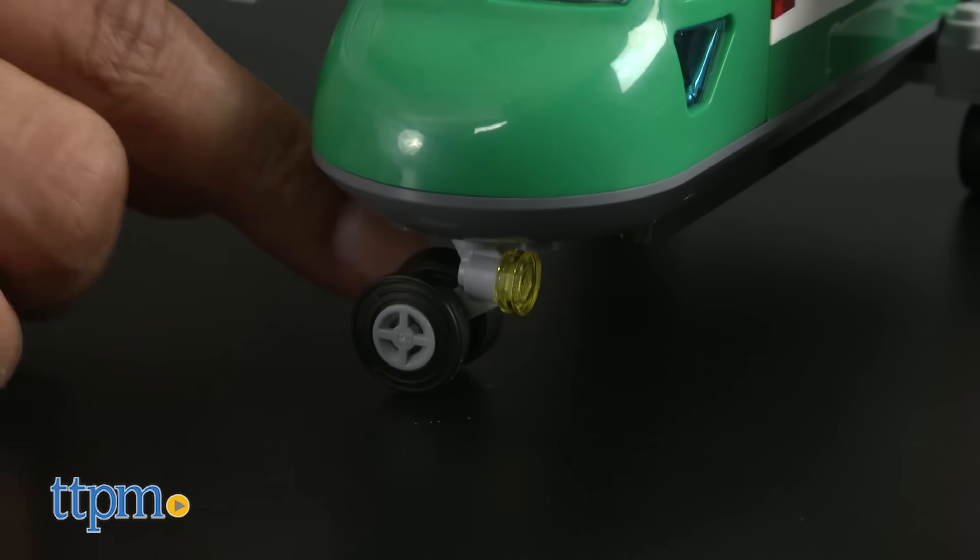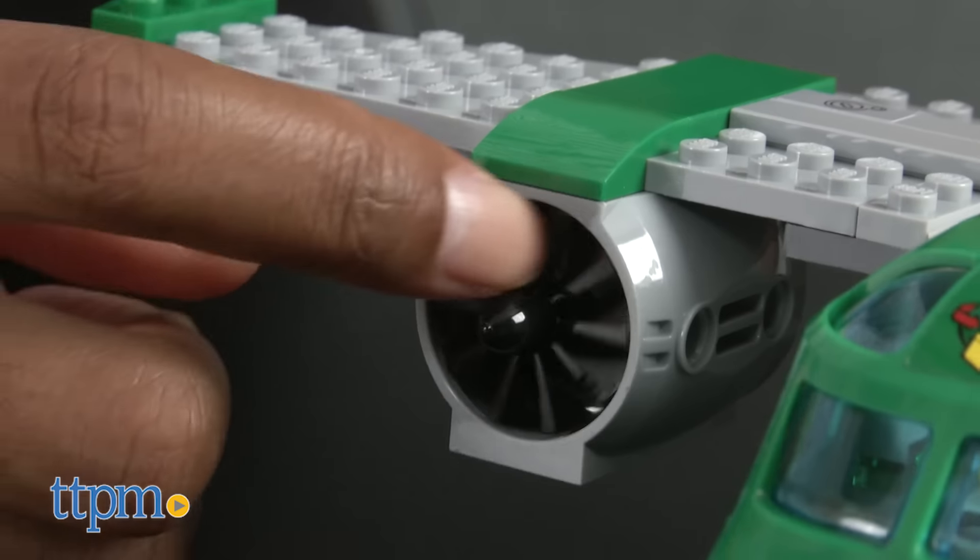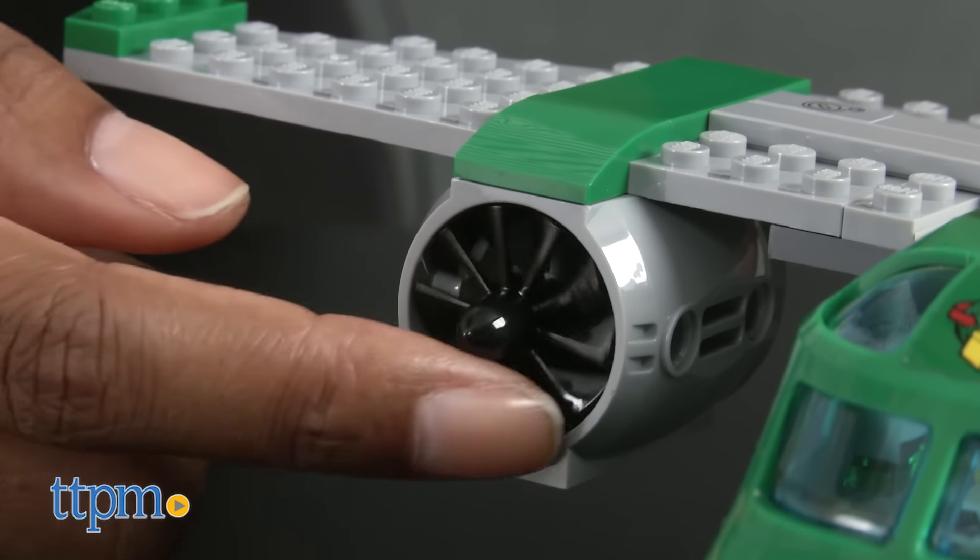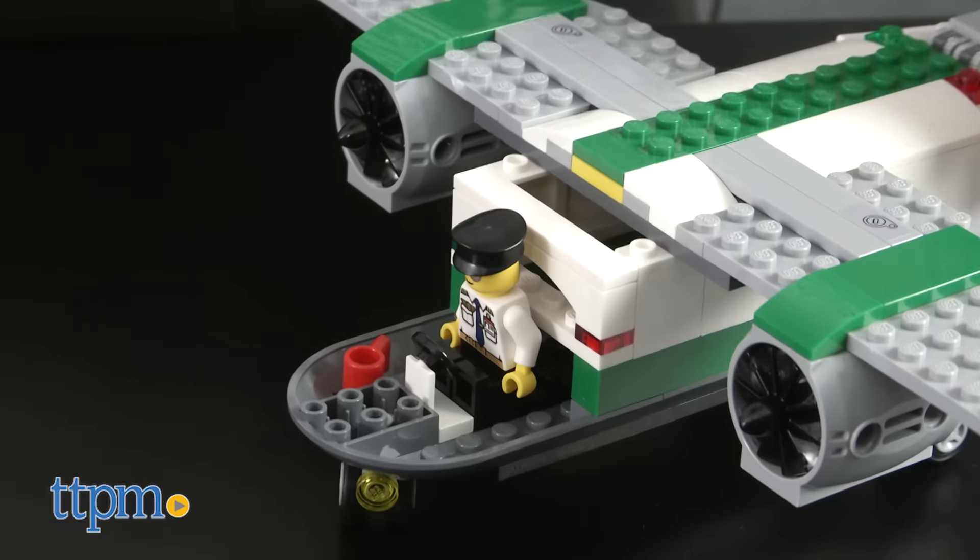The cargo plane features a turning nose wheel, big engines, and an accessible cockpit.